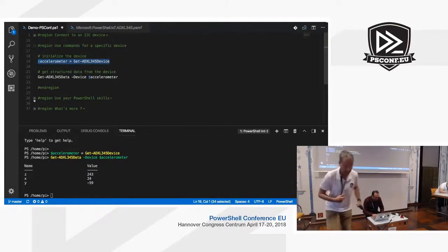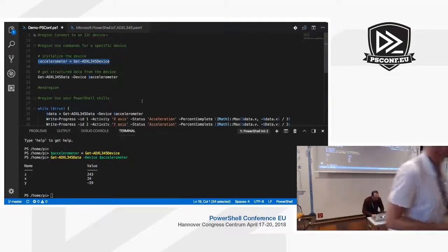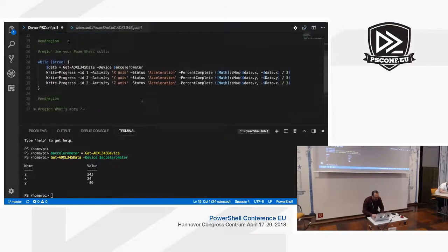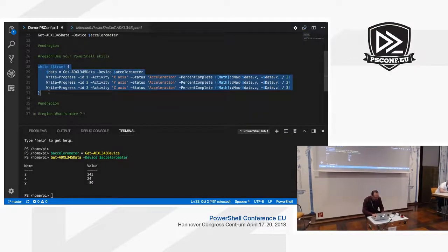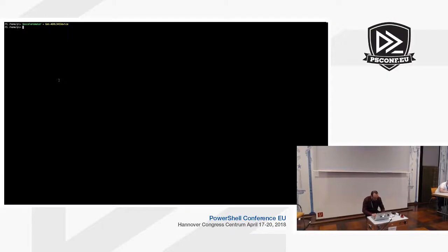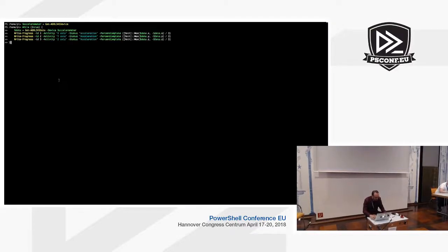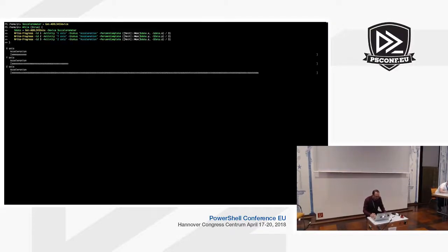Now I have an object I can query and use with standard PowerShell commands, and display the acceleration of the device.